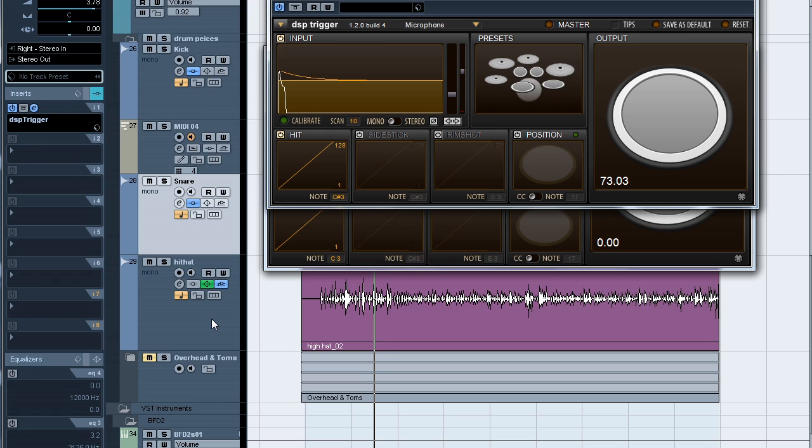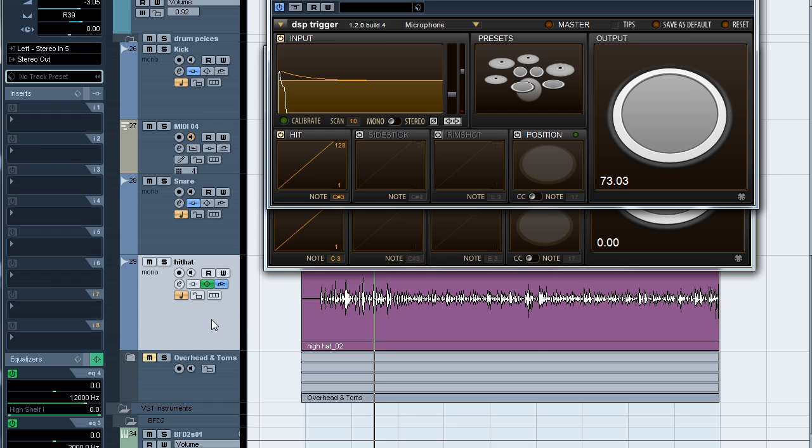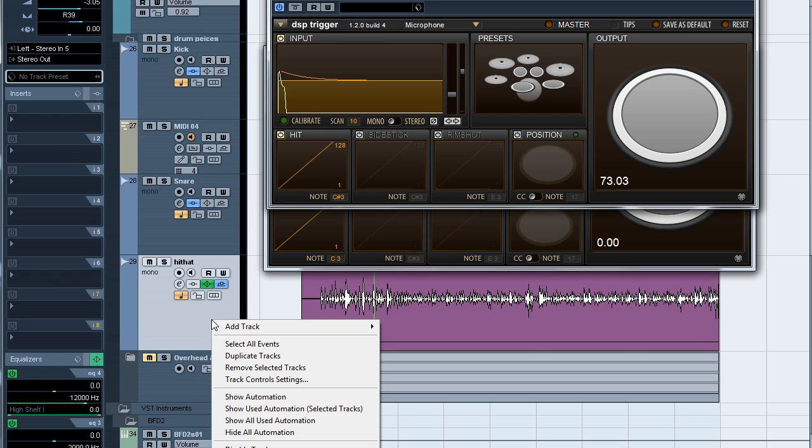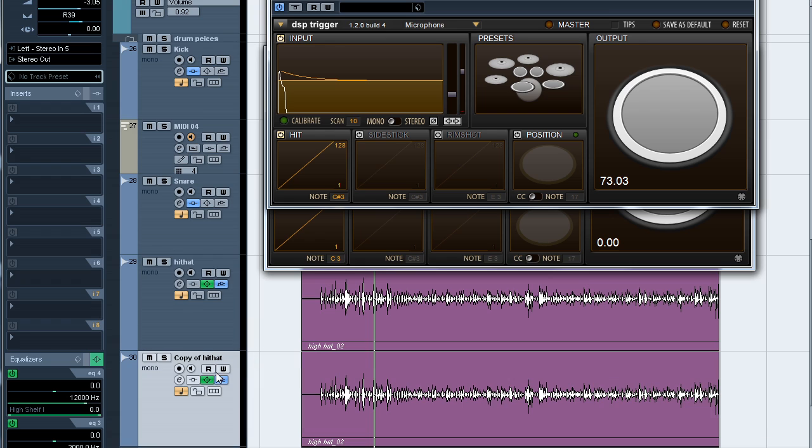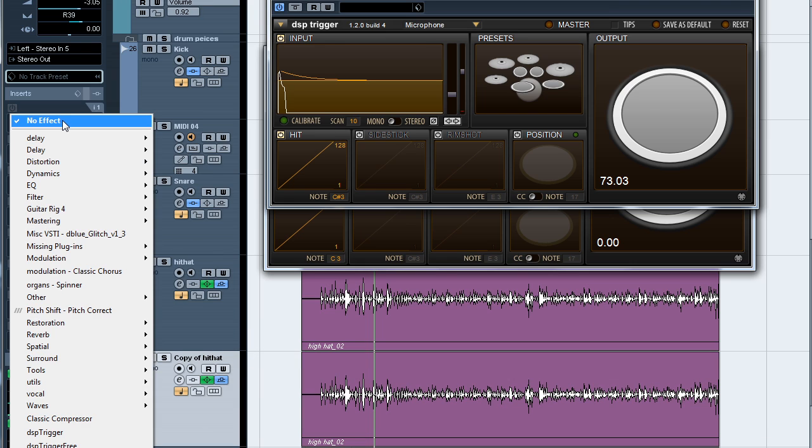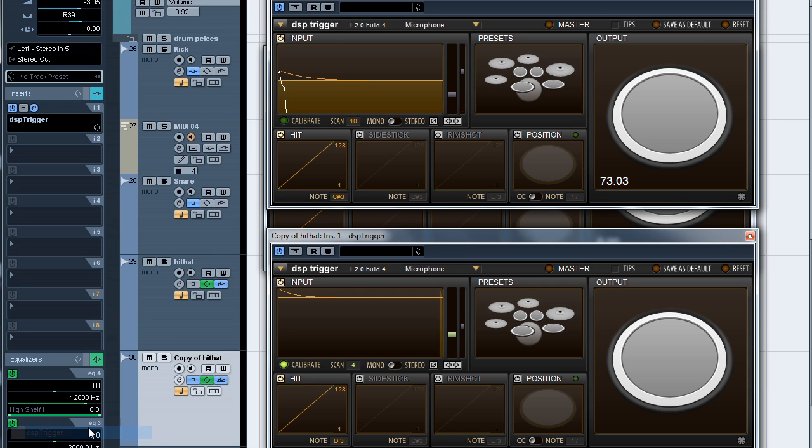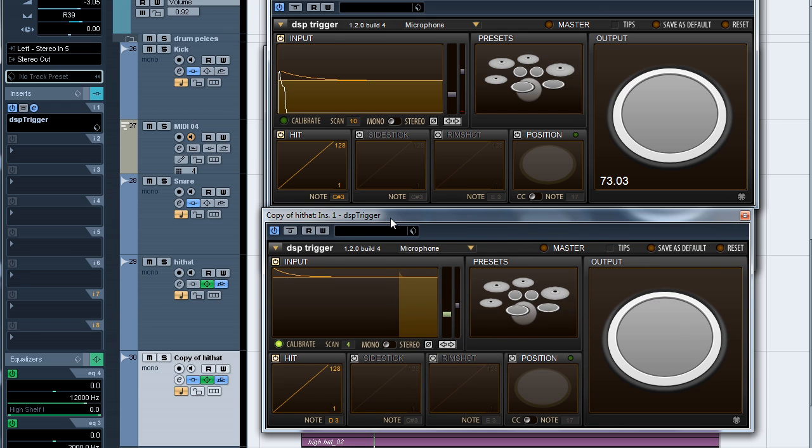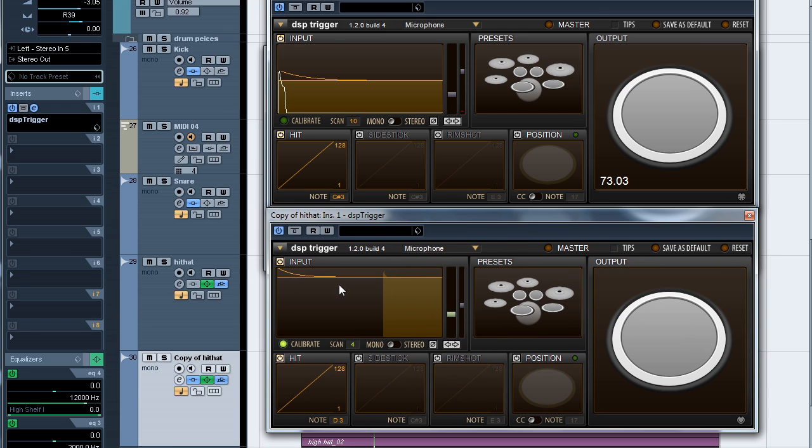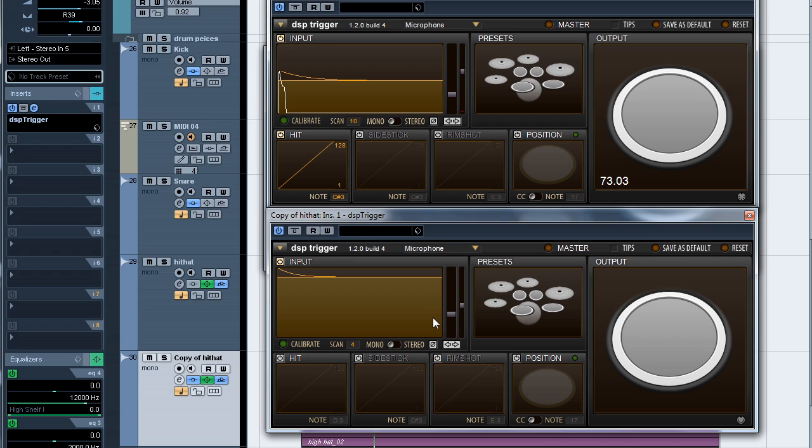Because we don't want to replace the hi-hat, we'll work with a copy instead. And just like for the snare and the kick, we'll insert an instance of DSP trigger. Now we don't want this instance to produce any sound, so we'll turn off the hit articulation. And we don't need to calibrate anything either, so we'll turn that off too.